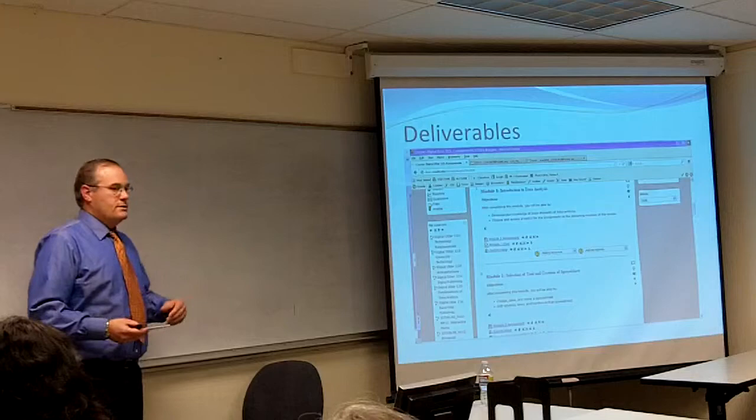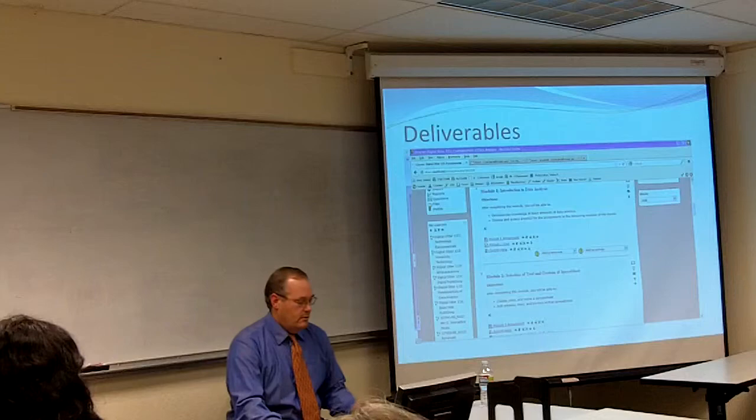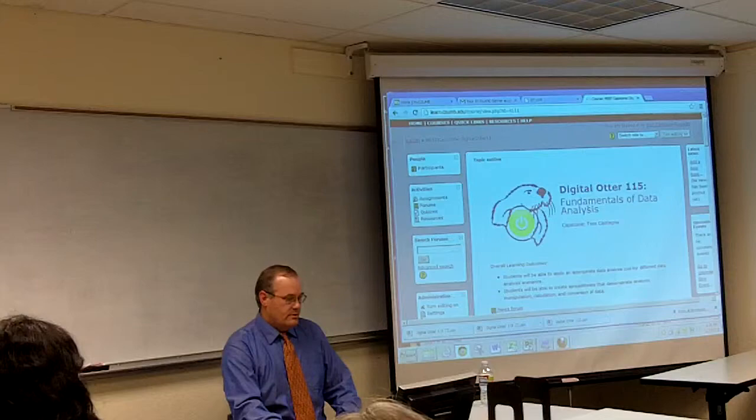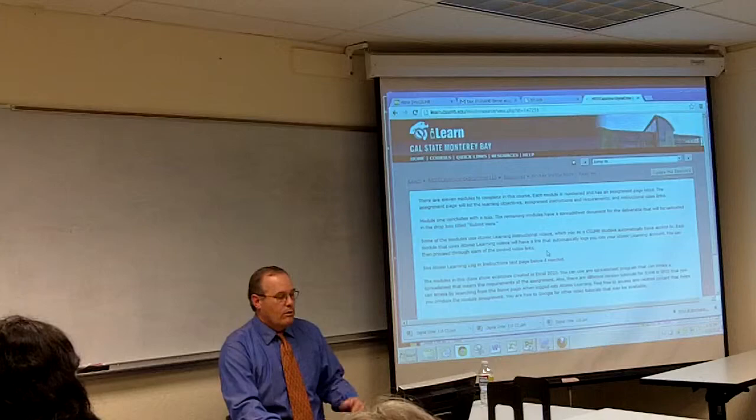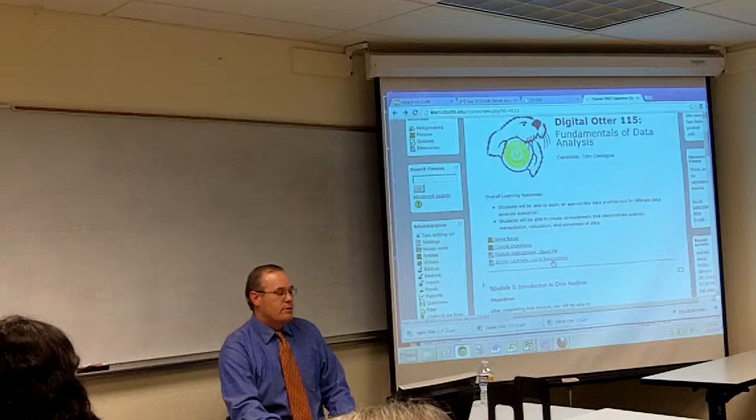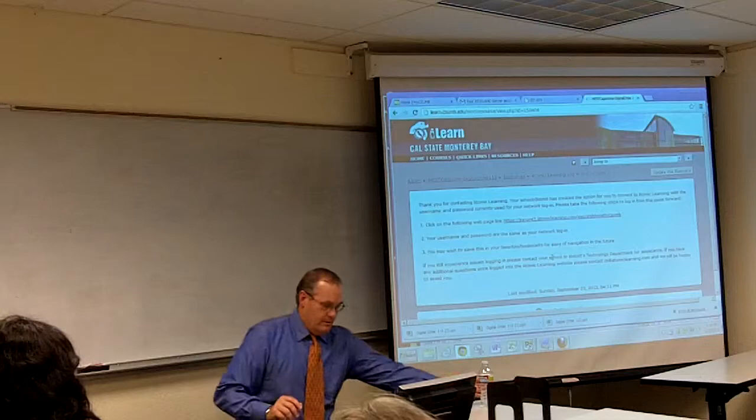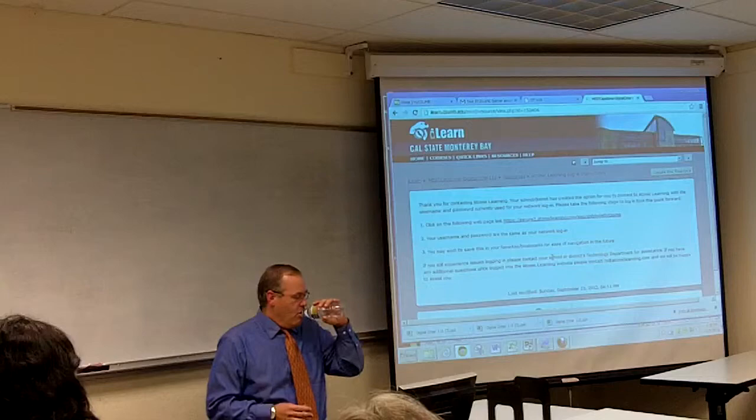Now I'll show you the actual course. This is Digital Otter 115. We have instructions on how to work through the modules, Atomic Learning instructions with a link and directions for logging in. But once students are in the modules, they just click on the links and it takes them right in.